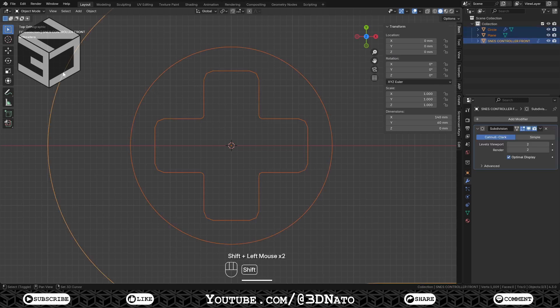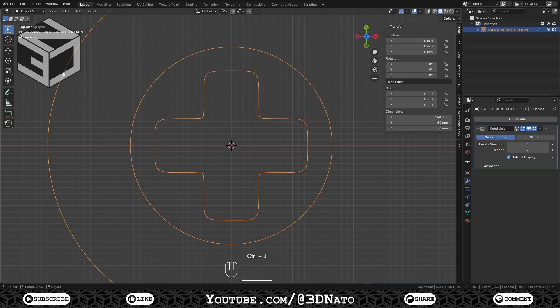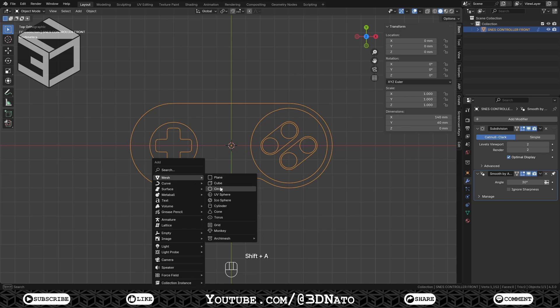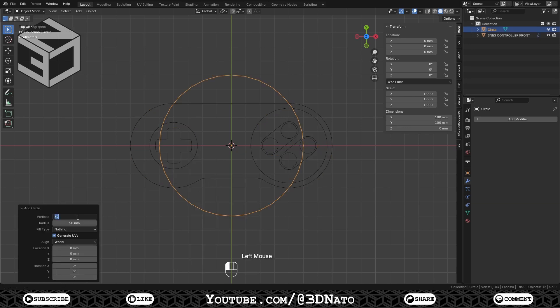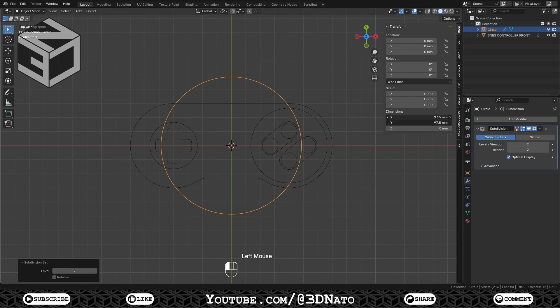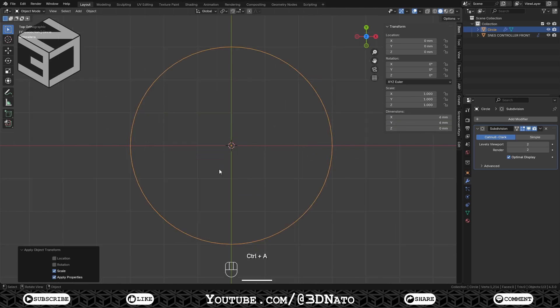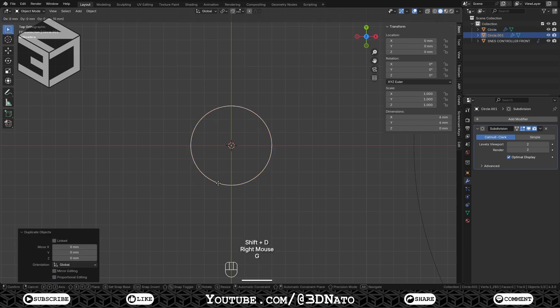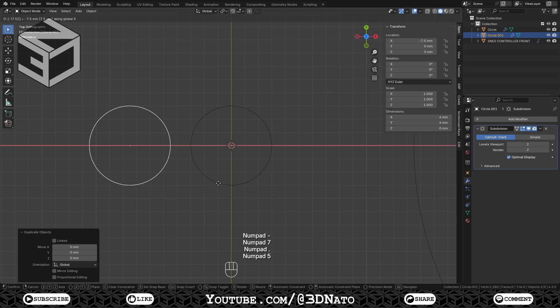Shift select the circle, the controller mesh, and press Ctrl plus J. Make sure the 3D cursor is at the center; if not, just press Shift plus C. Press Shift plus A and create a mesh circle. Set vertices to 16, press Ctrl plus 2, set the diameter to 6mm. Press Ctrl plus A and apply scale. Press Shift plus D to duplicate and G to move, X to lock axis, type minus 7.5, and Enter.